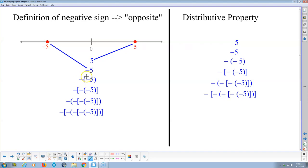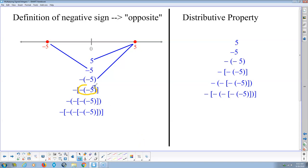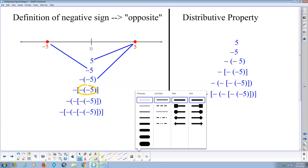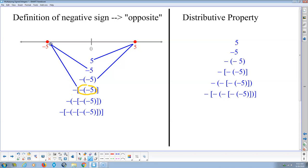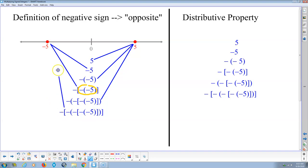So we get negative 5. And then, what's the opposite of negative 5? That's going to be positive 5. If that makes positive 5, then what's the opposite of positive 5? That's going to be negative 5. So notice what happens every time we add a negative sign to the previous expression — it just reflects it about 0. We keep adding negative signs and all that does is bounce the number back and forth: 5 to the right of 0, 5 to the left of 0, 5 to the right of 0, 5 to the left of 0.